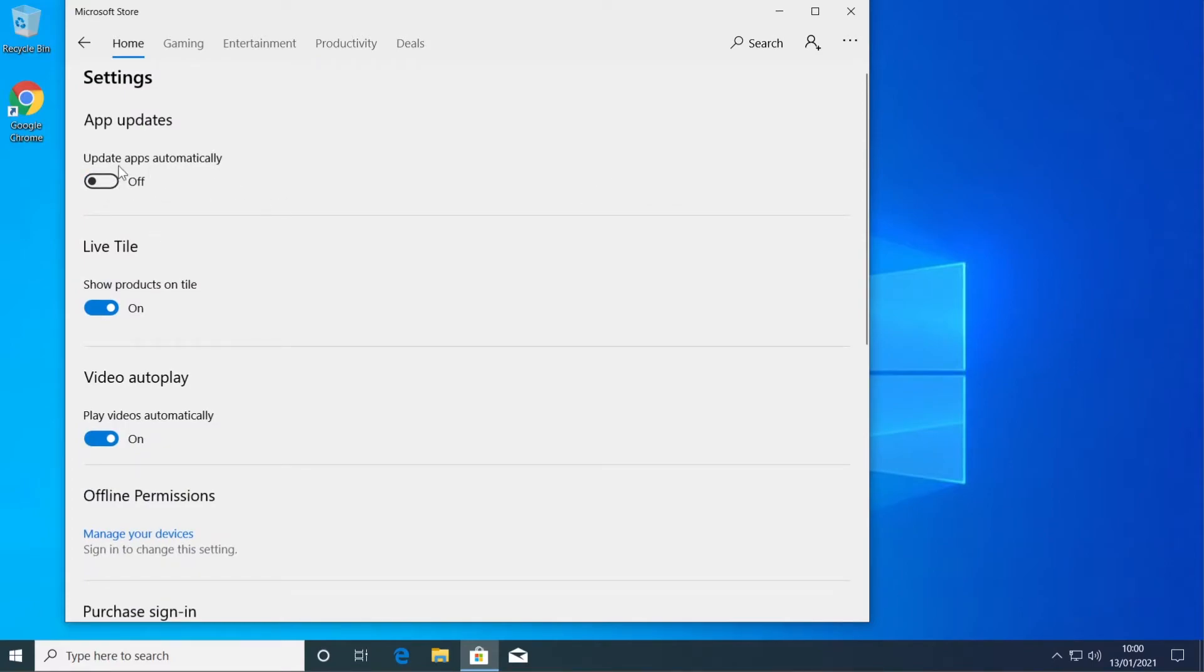So this will not update apps automatically anymore and you will receive the updates and you will be able to install them manually.